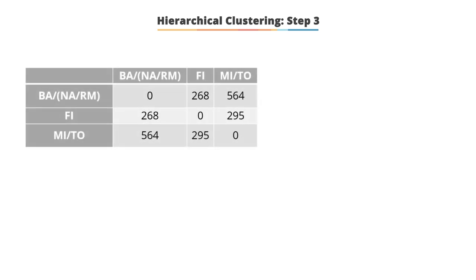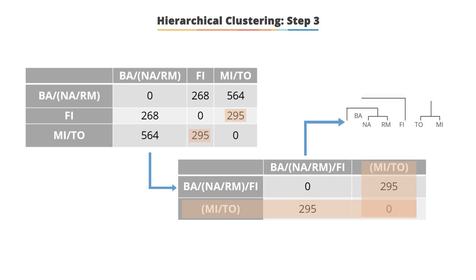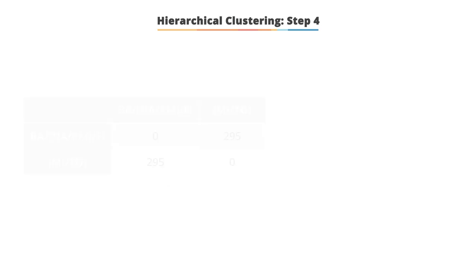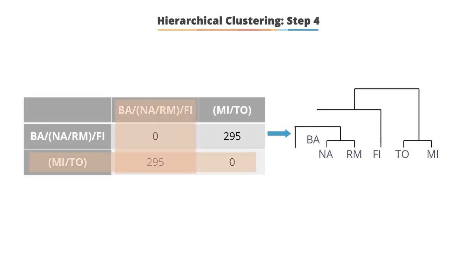Similarly, now the nearest pair of objects is BA, NARM, and FI. These combined into a single cluster called BA, NA, RM, FI. To get a new distance matrix, we compute the distance from this new cluster to all other clusters. Finally, we merge the last two clusters. This process is summarized by the clustering diagram on the right and the final distance matrix on the left.